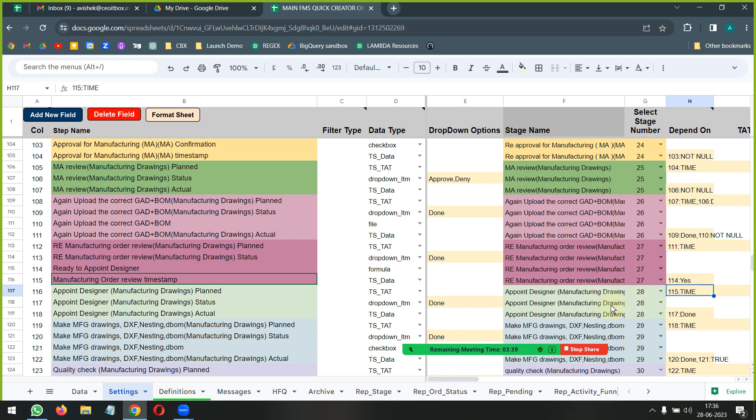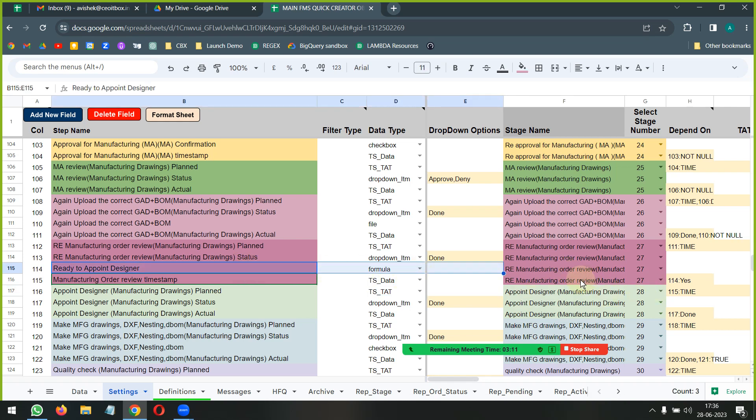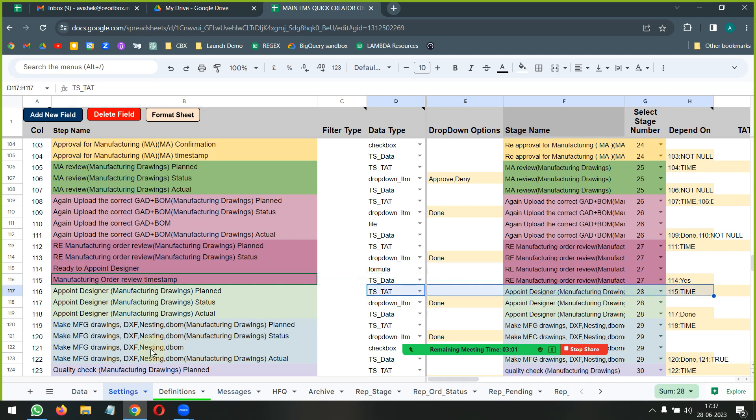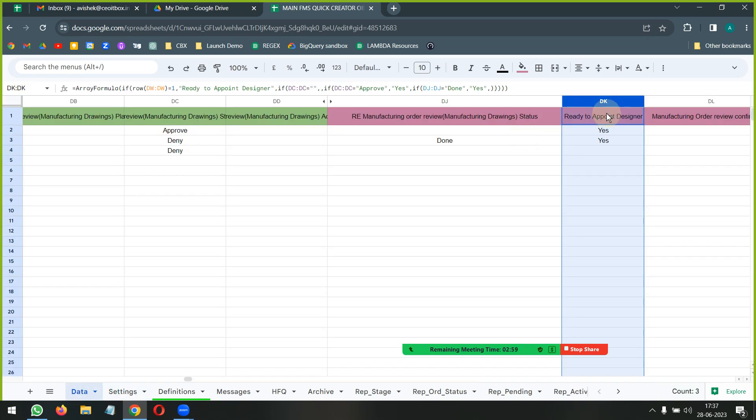What this is helping me do is basically taking care of all the holidays, the working hours, and everything else. Because just in case, let's say, there is an approval that has come in late in the day - if I write a normal formula like a TS formula, then it might roll over to a non-working hour unless I write a very complicated formula to take care of everything. With this kind of a method, what we are able to do is we are able to use the script itself to compute the planned time. So that is what is helping.